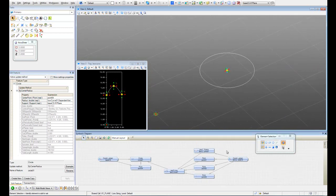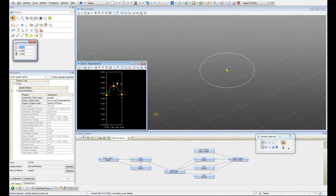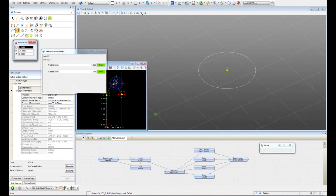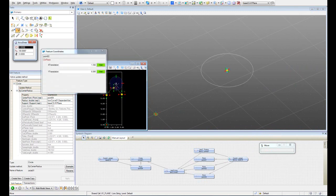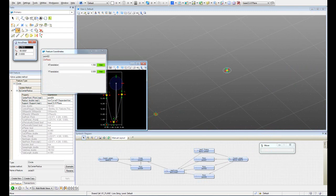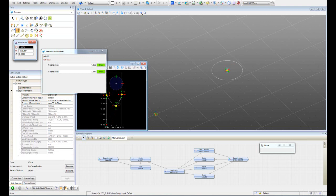So now if we go to our log curve and we modify the position of point 1, we're going to see that we are controlling the dimensions of the circle.